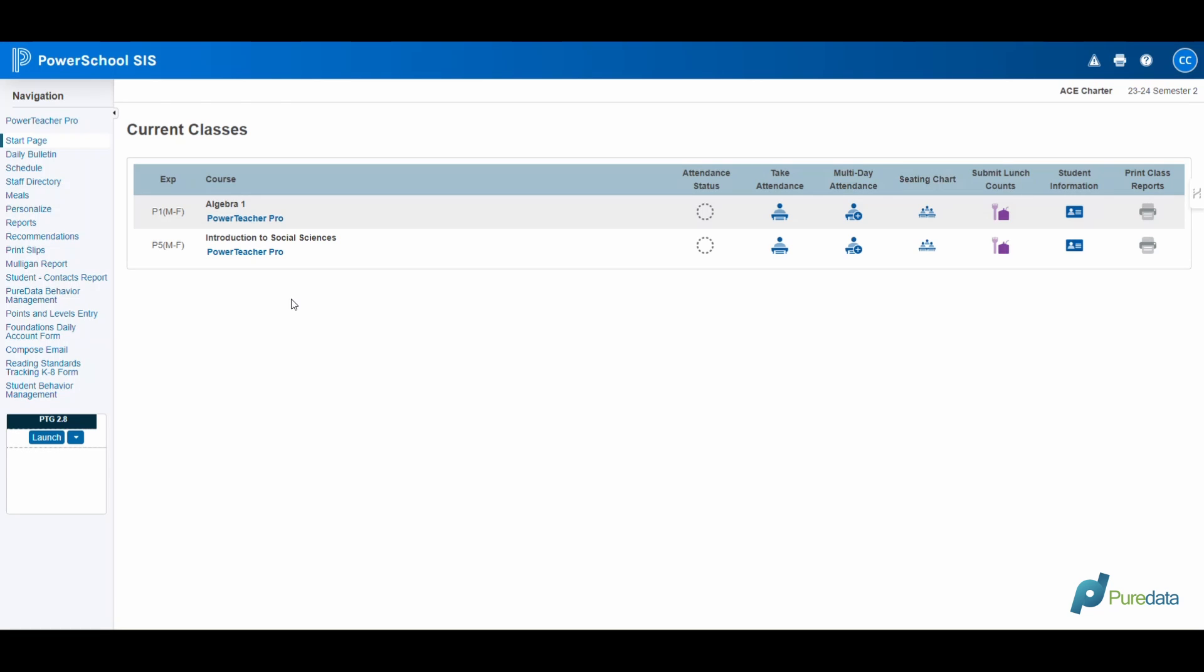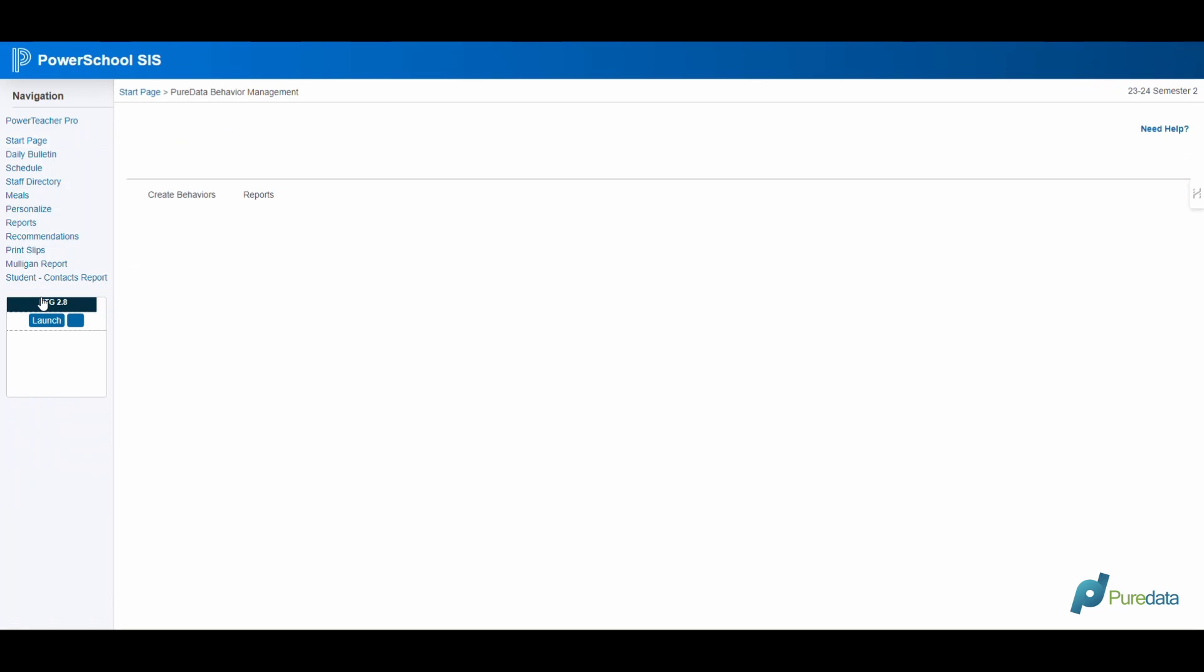This tutorial is crafted for teachers, highlighting the procedure to enter behavior logs from the PowerTeacher interface and review the entered records. Let's dive in. Firstly, log into your PowerTeacher account and click on the Pure Data Behavior Plugin from the left-hand menu.